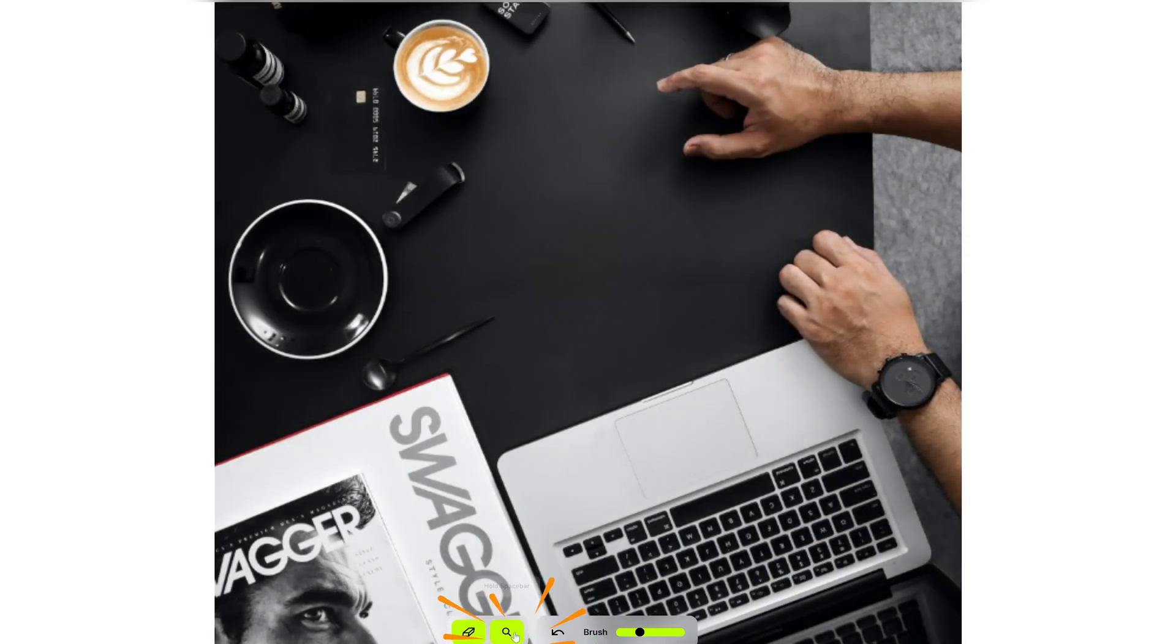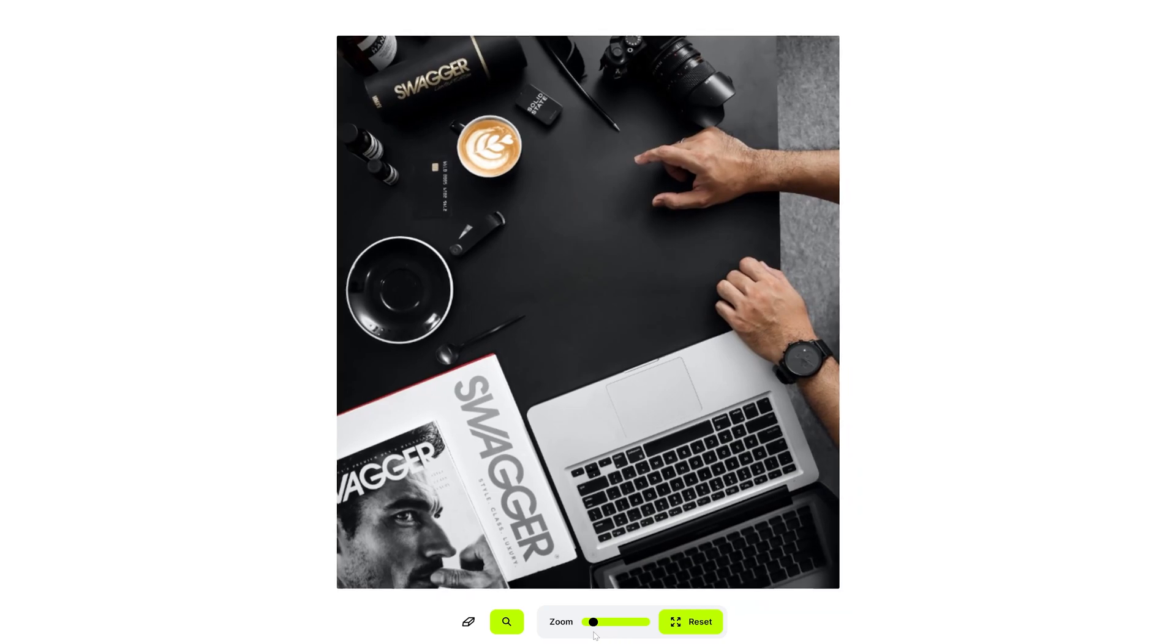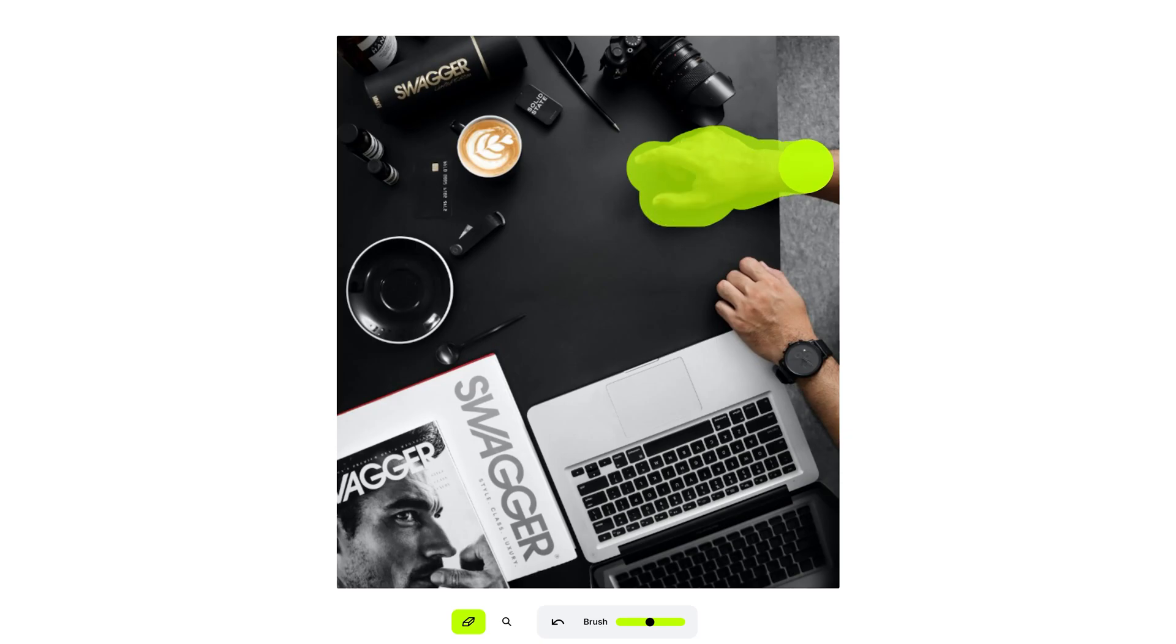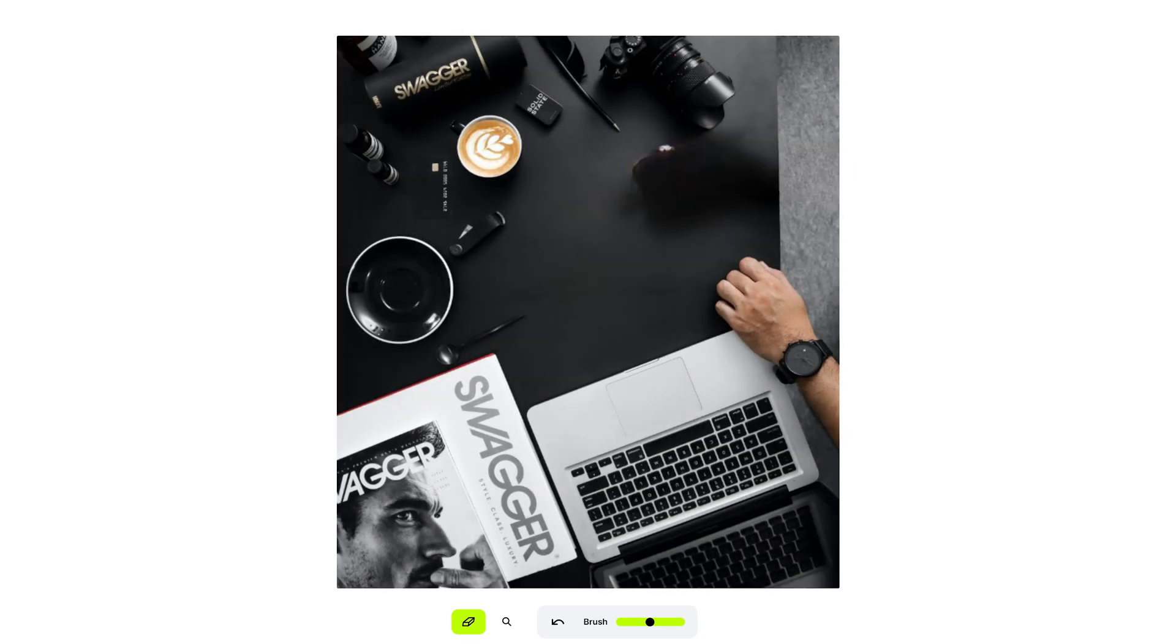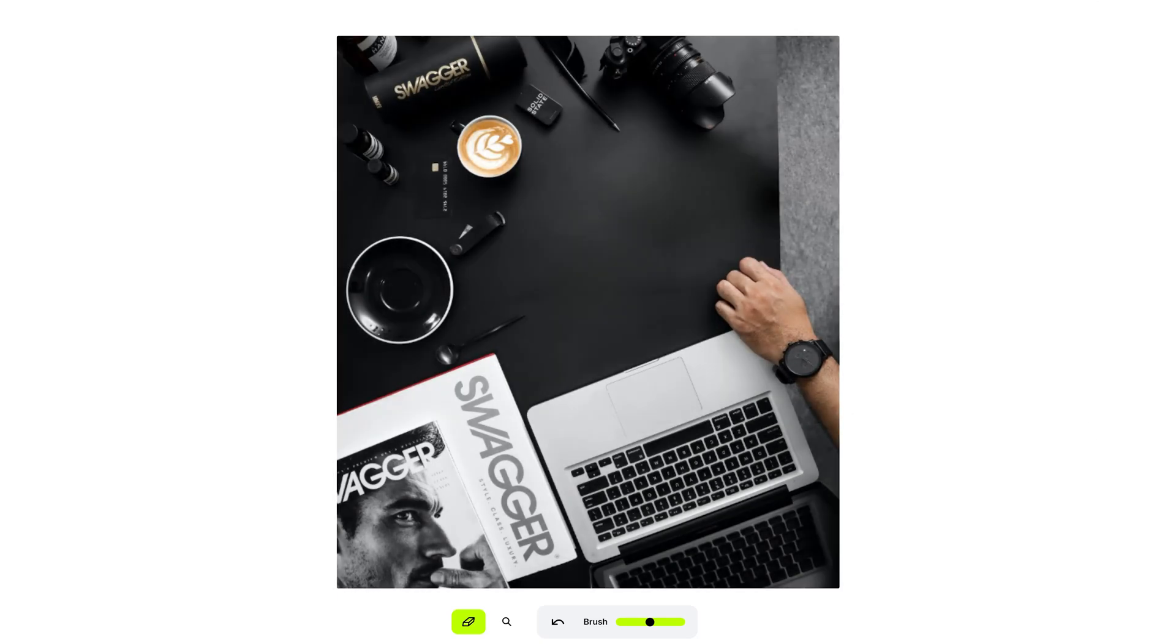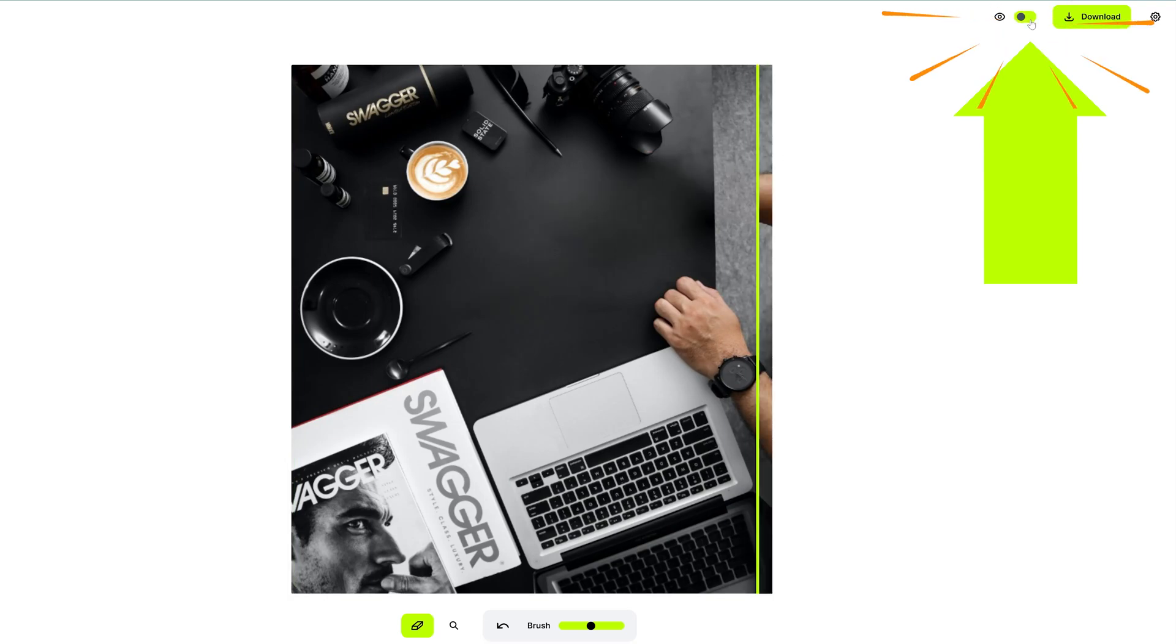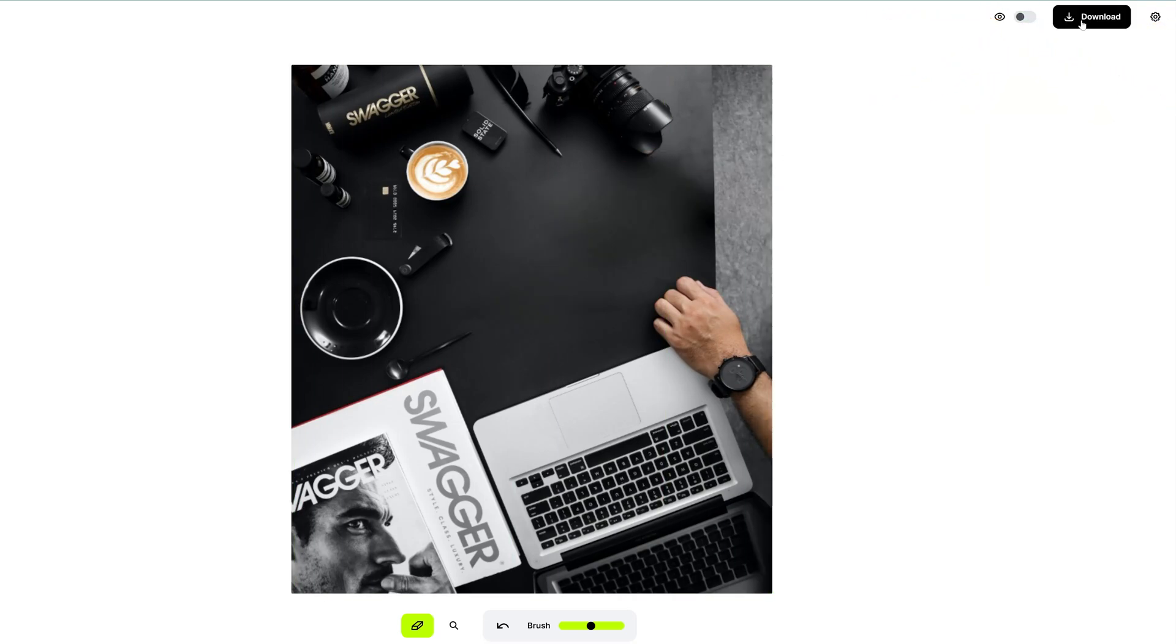Now I want to take it a step further. Let's try removing one of his entire arms and hands. You think it's going to work? Oh, almost. Let's fix this area. Okay, pretty good. You can click the eye button to see the before and after. Okay, I think it's good. Let's download it.